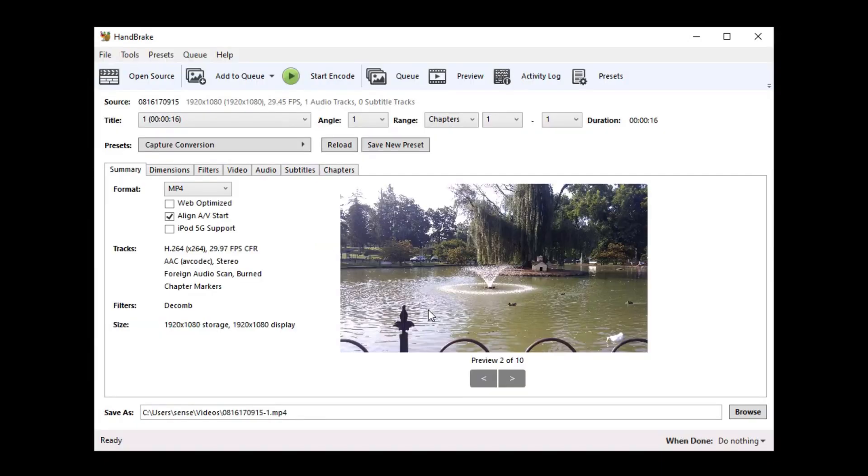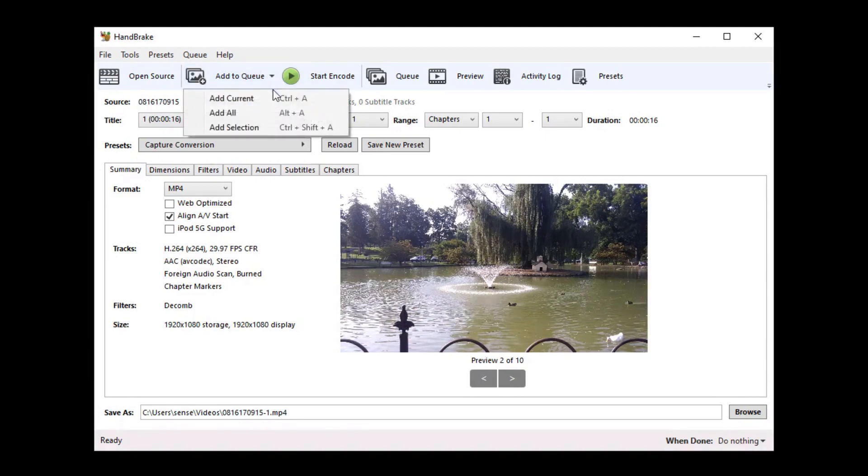Then when all of the titles have been scanned you simply click on the arrow next to add to queue and say add all.